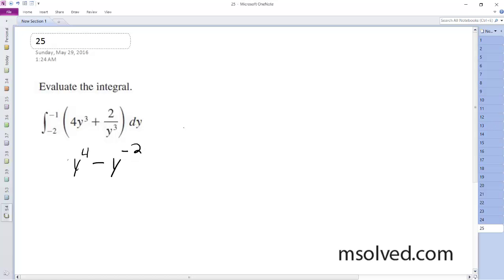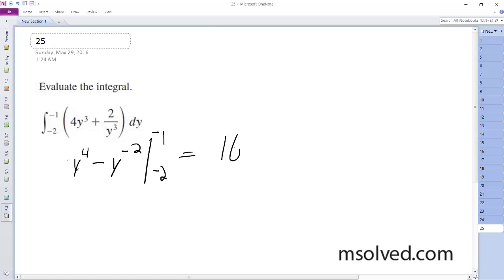So what we end up with here, from negative two to one, is going to be equal to negative one. So plugging in y equals two, y to the fourth gives sixteen minus one-fourth.